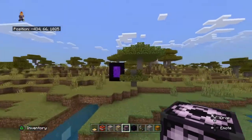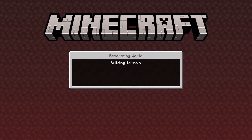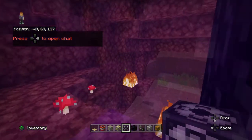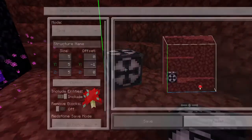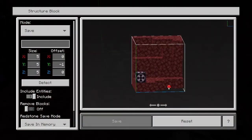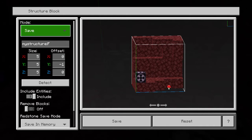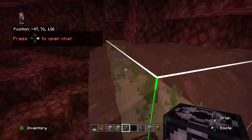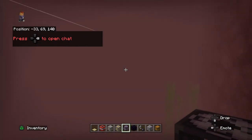Now you go to the Nether. Then do 'f', press load — bang, that's how you get water in the Nether.